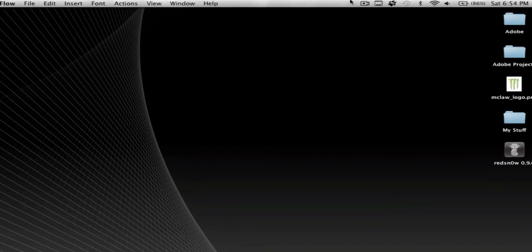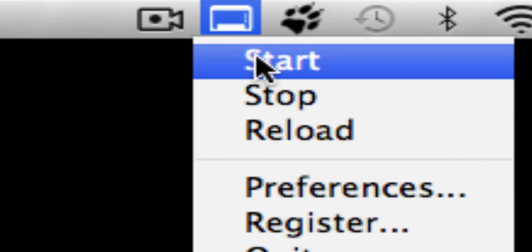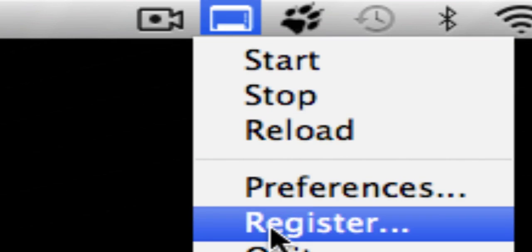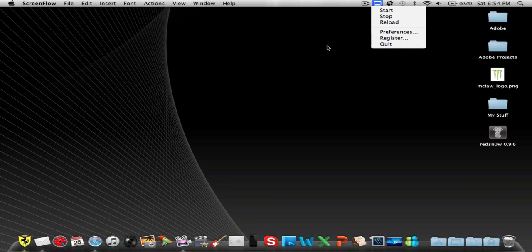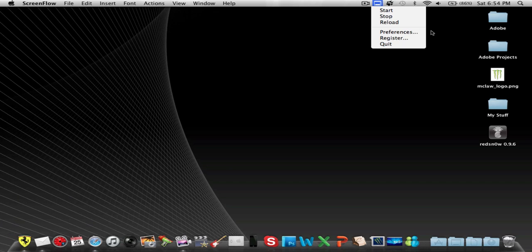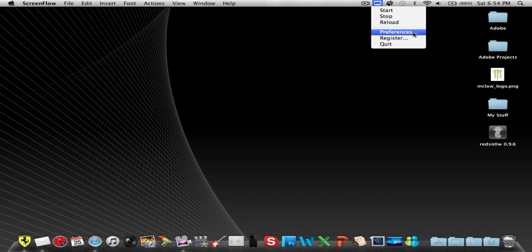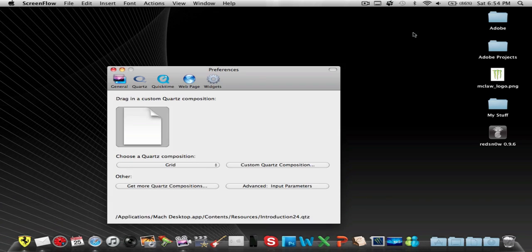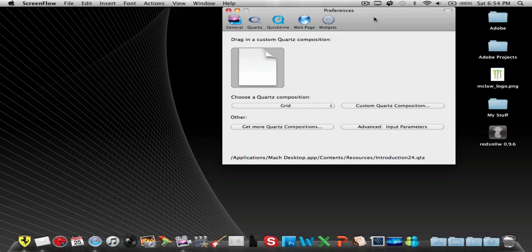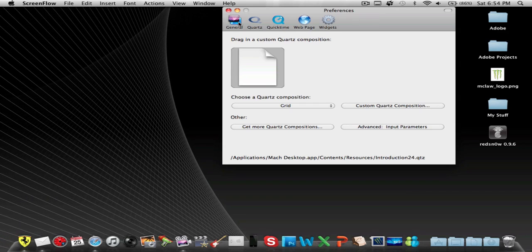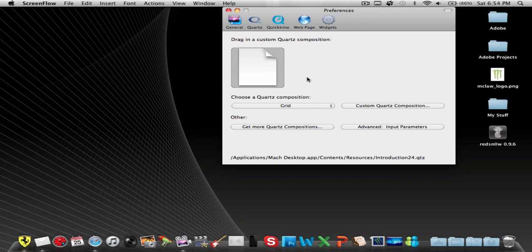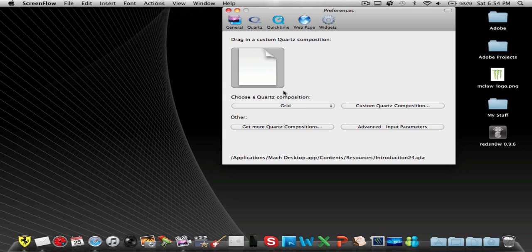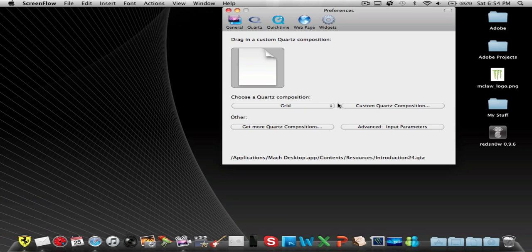You guys can see that's Screenflow, and then right here it says start, stop, reload, preferences, register, and quit. You can register this I think for more stuff, but that's not really that much. You get a bunch of features already without registering. If I open it up right here you can see it has the Quartz Composer thing and the grid.